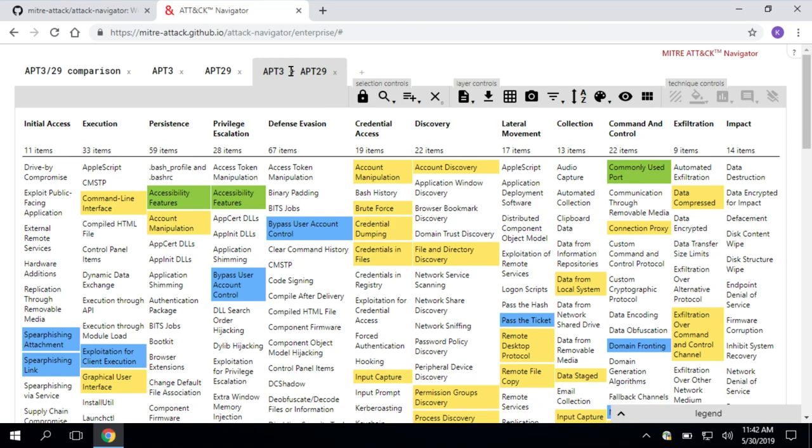So, using the attack navigator, you can kind of visualize different things, whether it's group or software behavior, whether it's coverage of your environment. The whole idea is it's a simple tool to help you visualize and use attack.